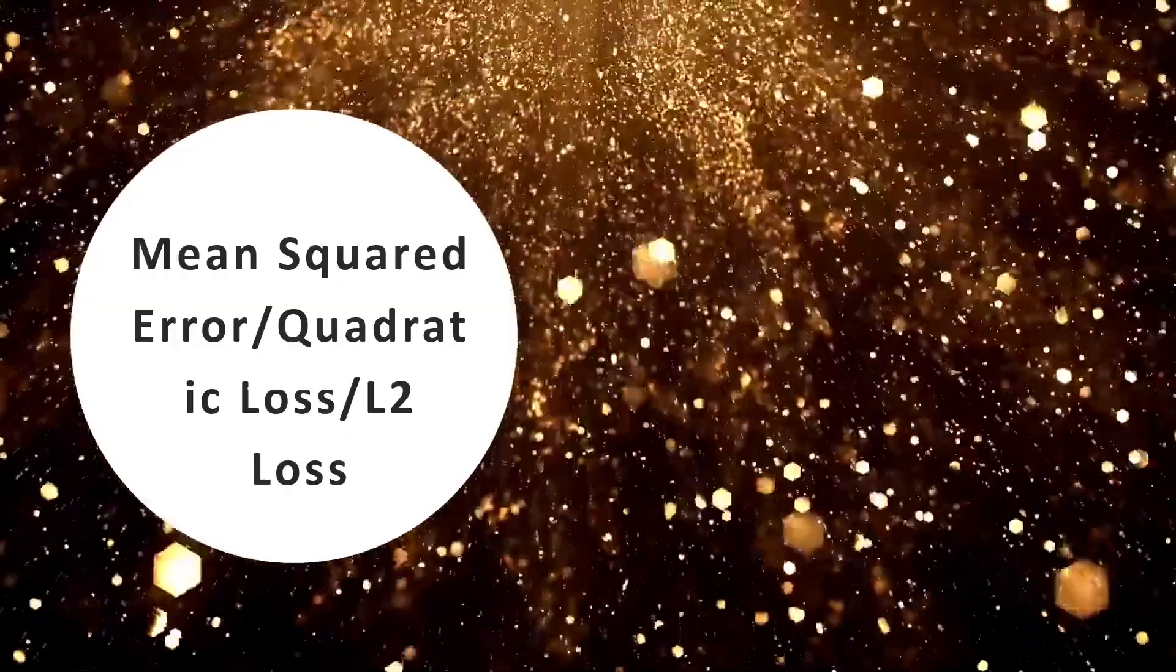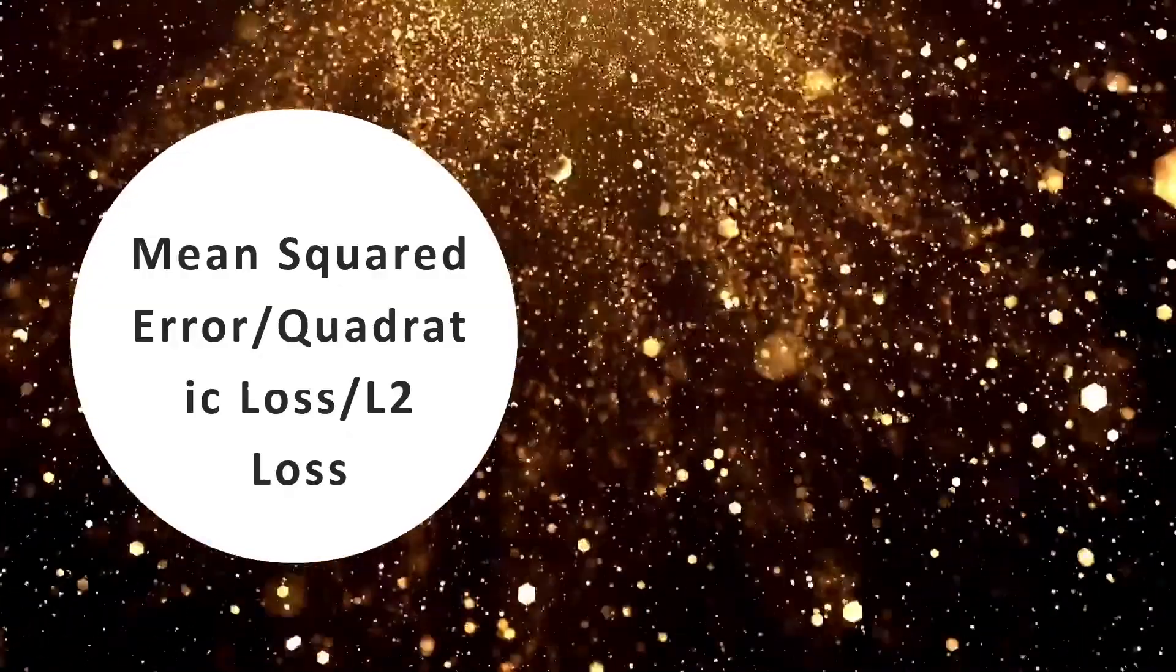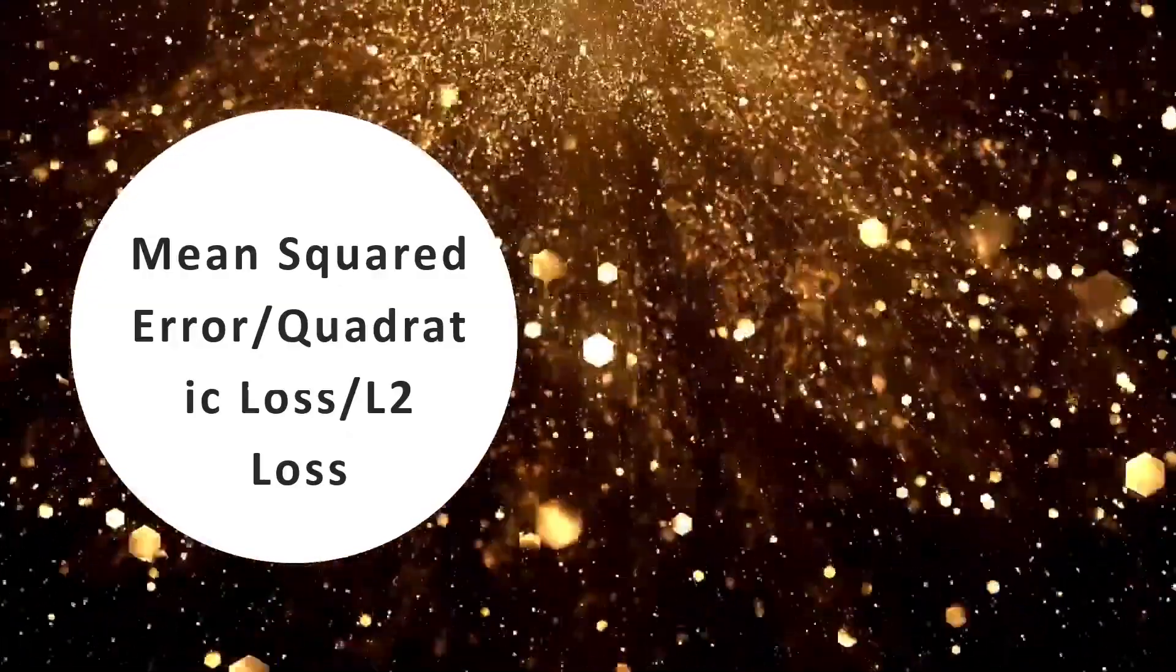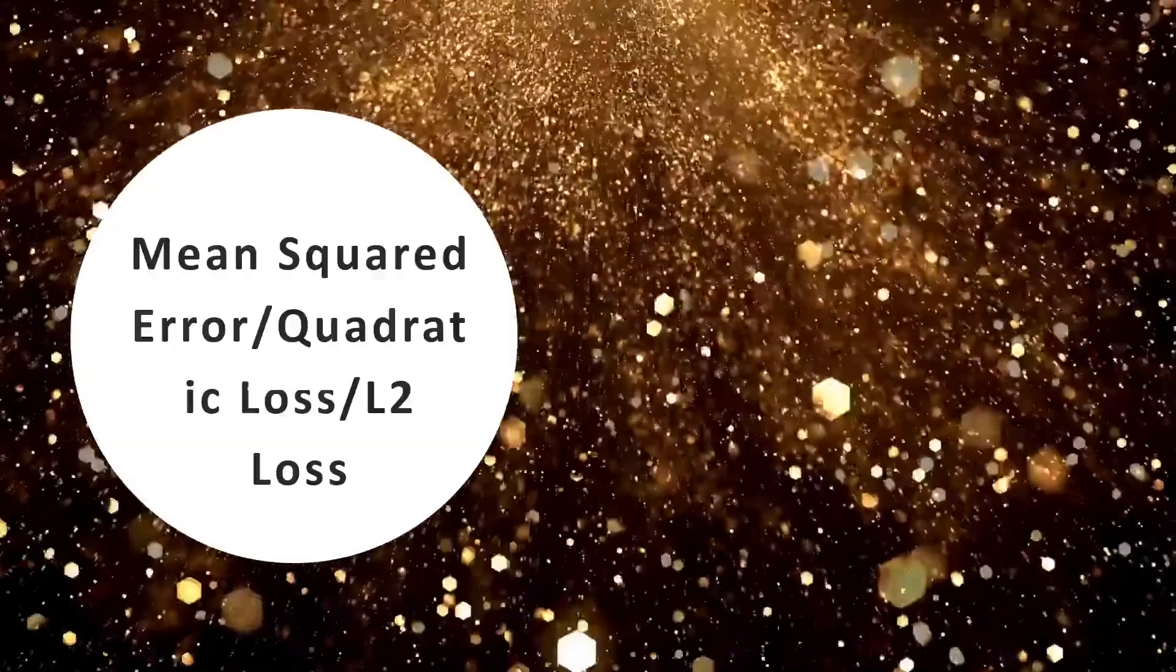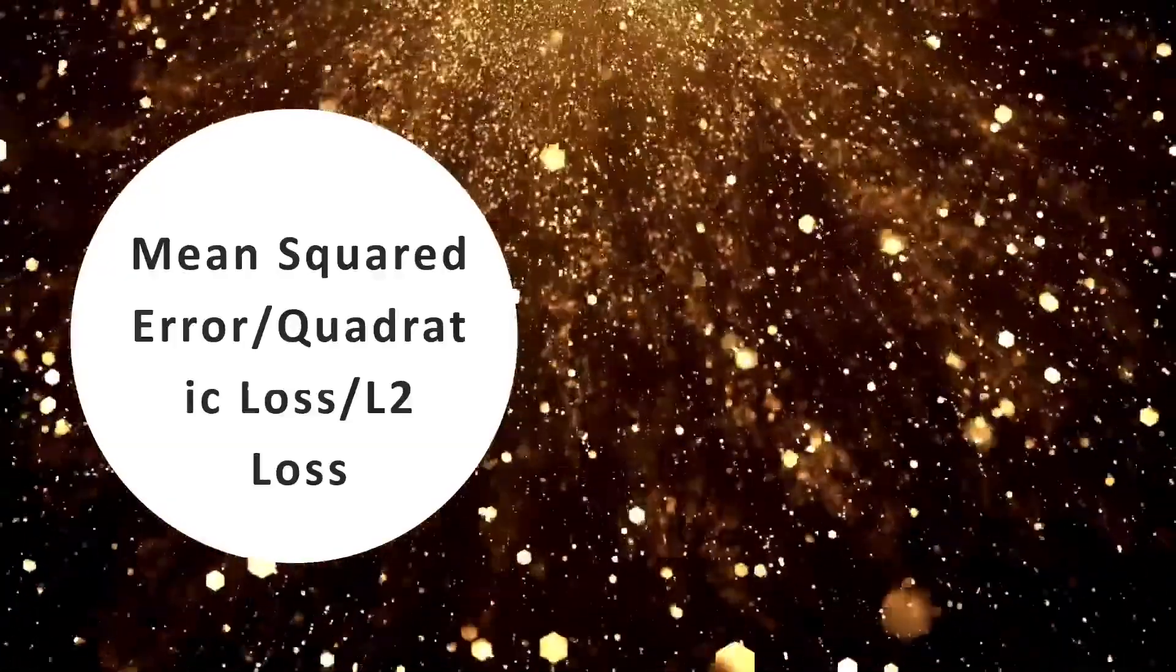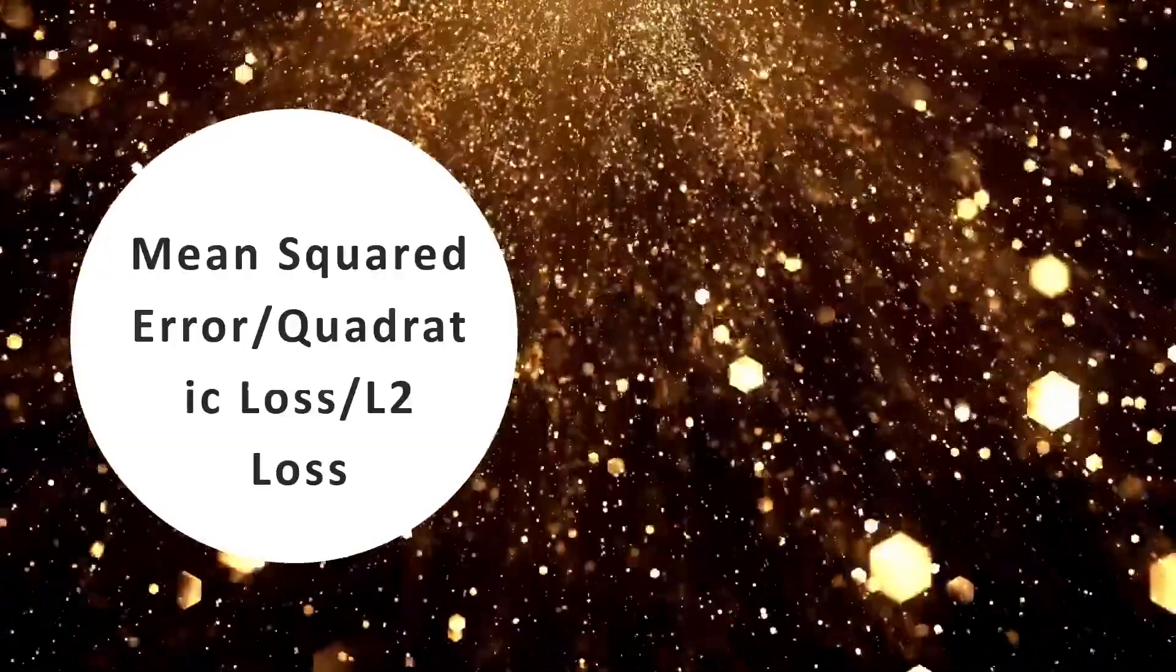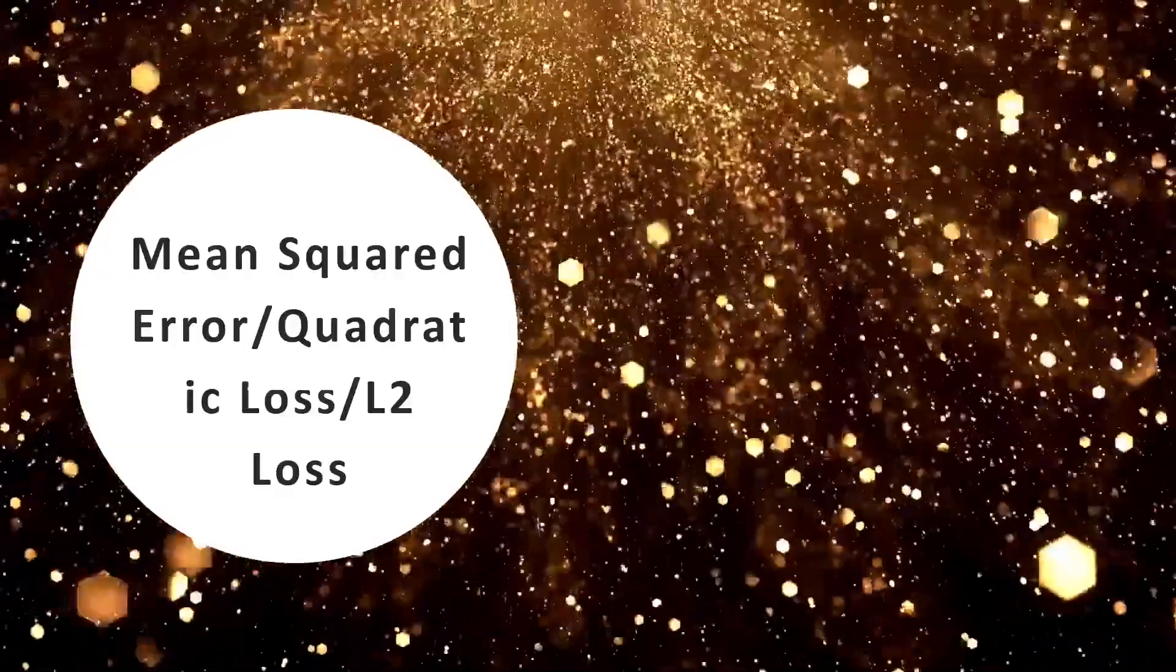Welcome to our course, Loss Functions. In this course, we are going to learn the different loss functions that we use for both regression and classification algorithms.